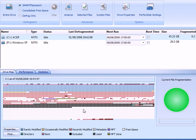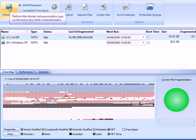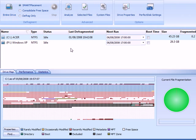So to avoid this, you're going to click on your partition and then click Smart Placement and then click Entire Drive. It's going to analyze it and as soon as it's finished analyzing and starts defragging, I'll come back.